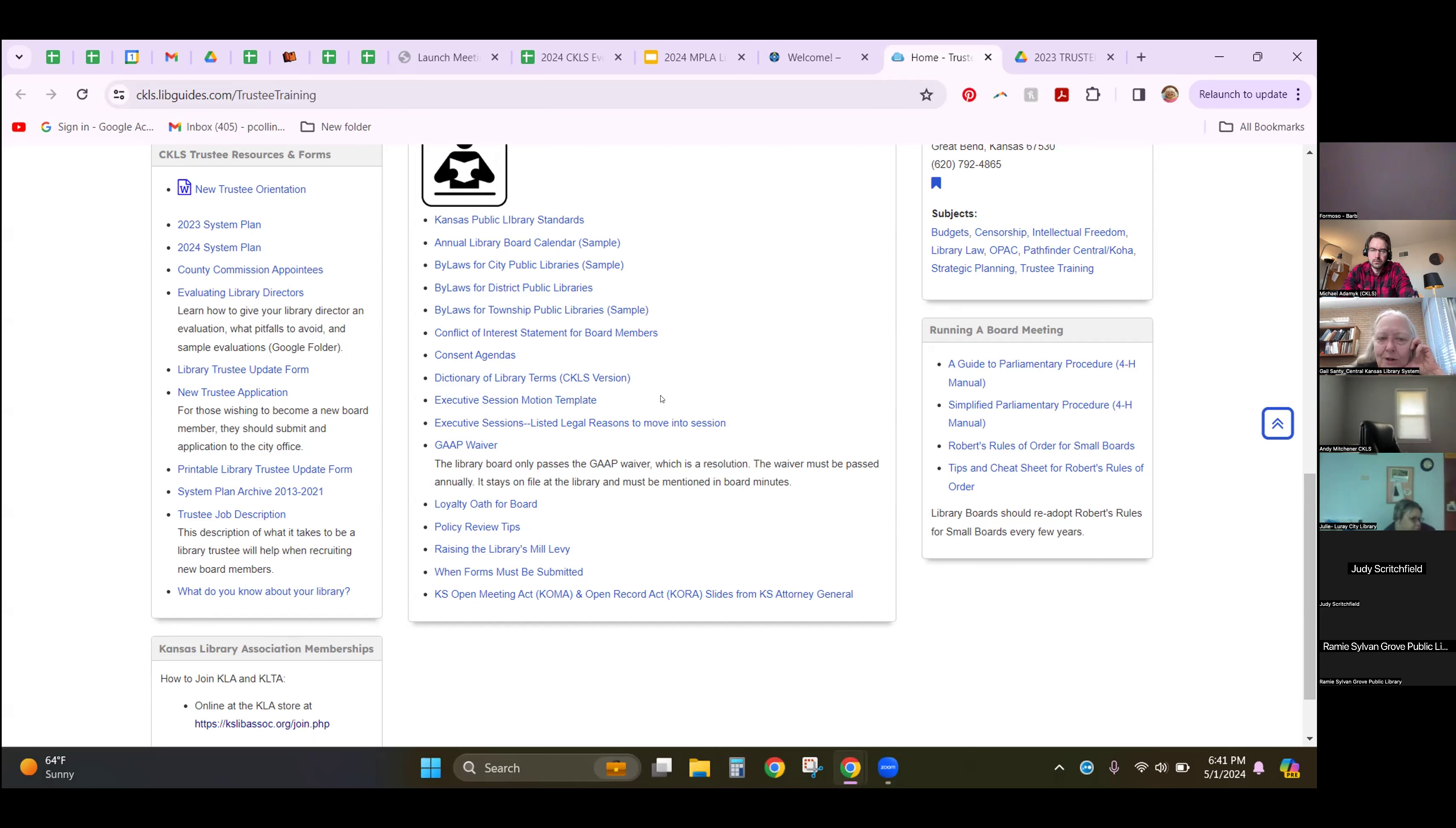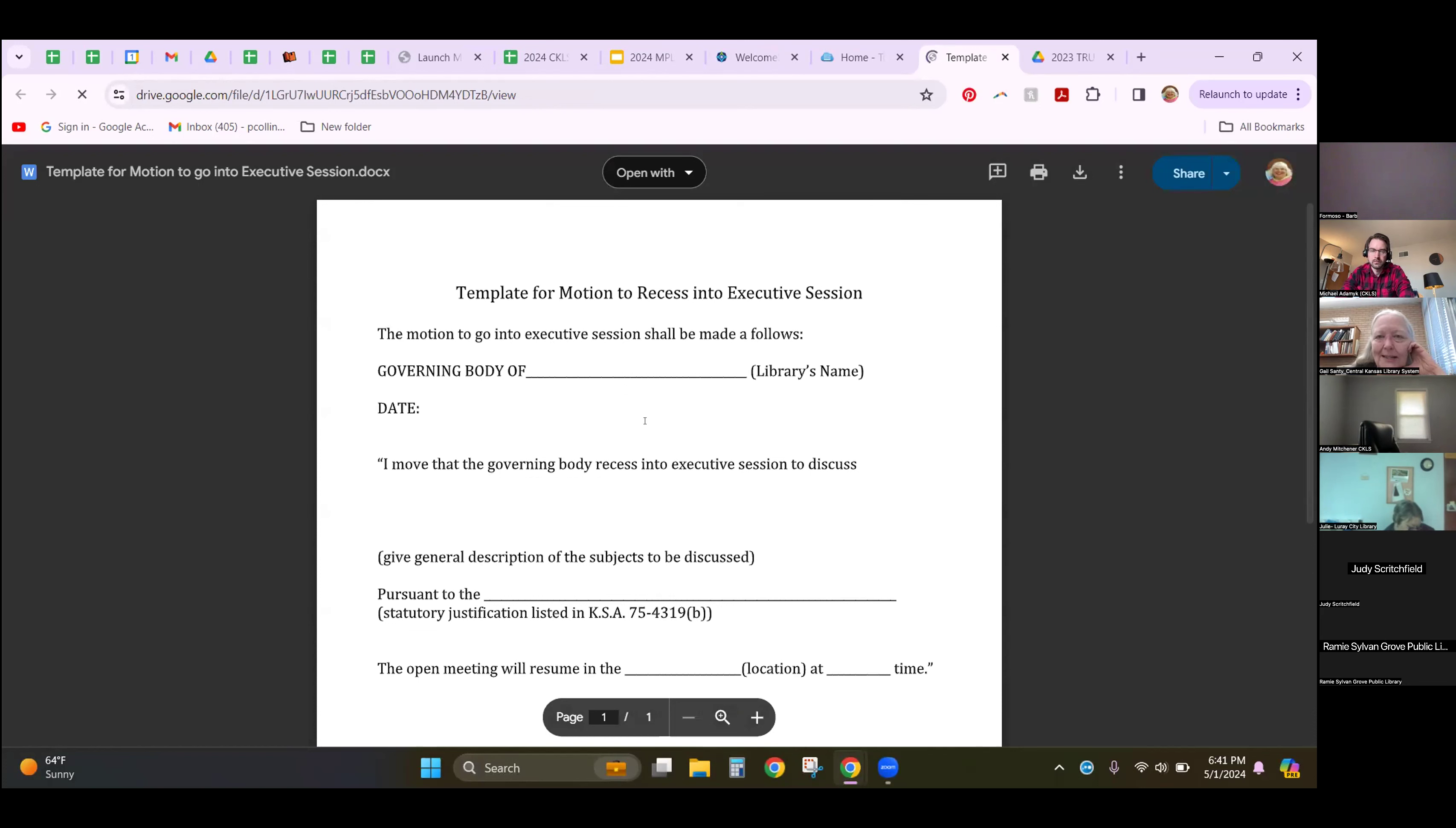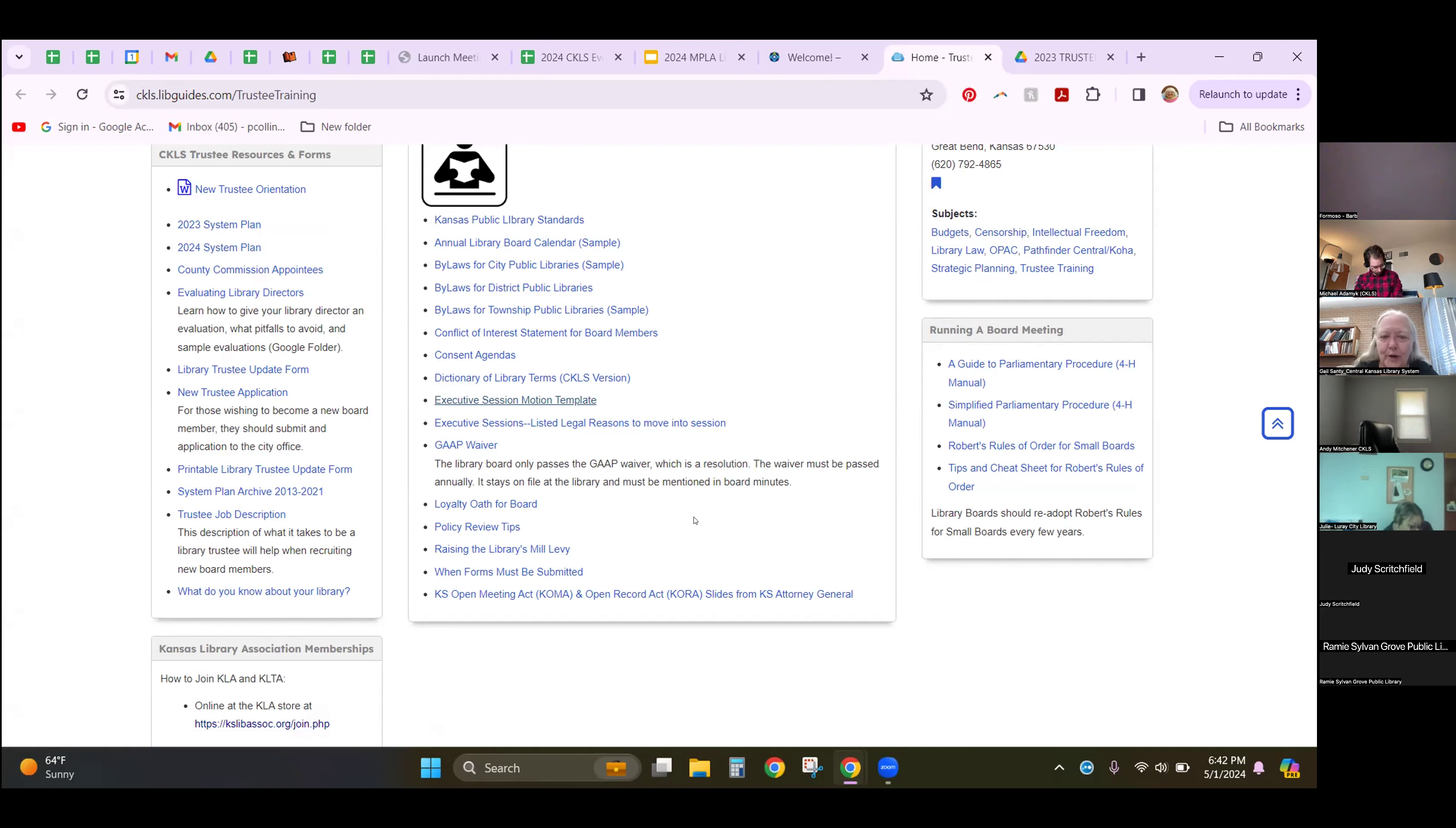If you go into executive session, you need to know and state in your minutes exactly why we're going into executive session. We created this simple tool to help you fill it out so that you know that you're always going into executive session and you're doing it the right way. That's important because library boards are subject to the Kansas Open Meetings Act. Another good thing is when forms must be submitted and that lets you know when forms need to be submitted. There are certain things that need to be submitted throughout the year, certain things that are done once a year, and that document helps you know when everything needs to happen.